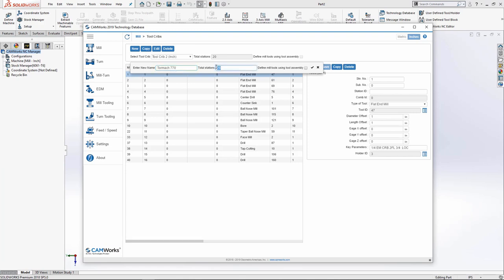Total of stations. This should be the amount of tools you plan on having in your tool crib and not the actual amount of stations your machine has, as this number limits you to how many tools you can place in your tool crib. So I think 40 is sufficient. And I'll press the check mark.